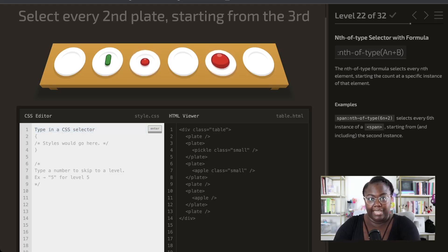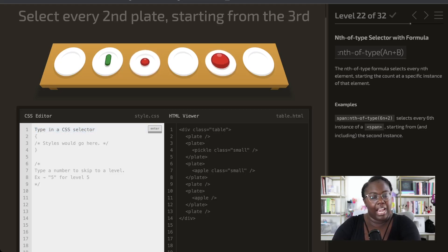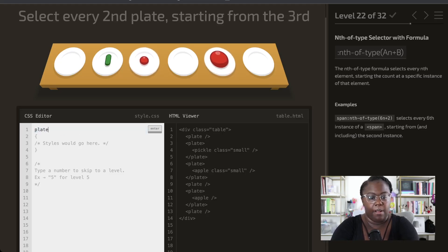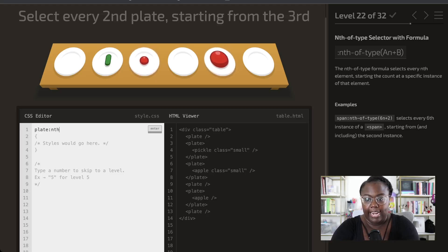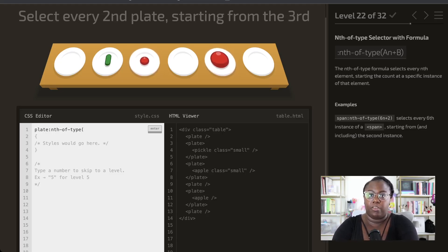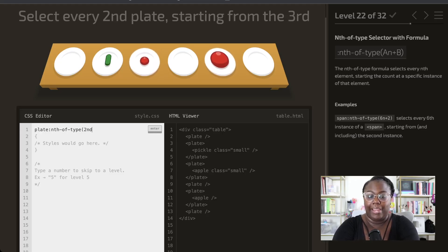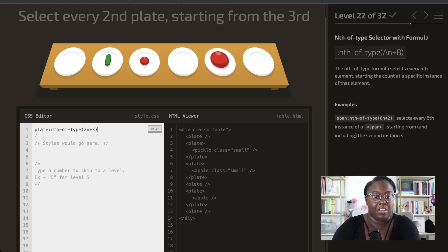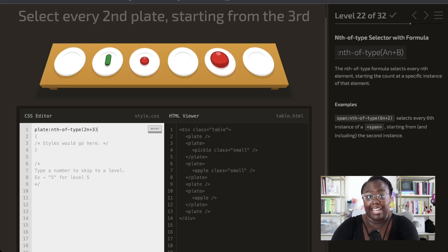Now we want to select every second plate starting at the third. If you have a more complex pattern and need an offset, nth-of-type allows that by passing it an expression. We select our plate, set up nth-of-type with '2n' because we want every second plate, and since we want to start from the third, we add our offset: '2n+3'. It uses that +3 as the offset — one, two, three — and at three it selects every second plate.